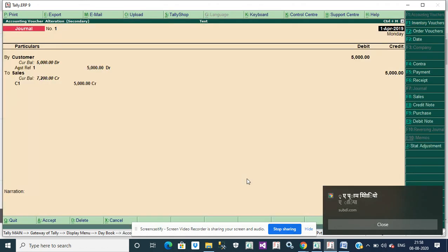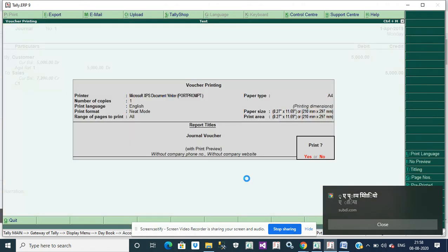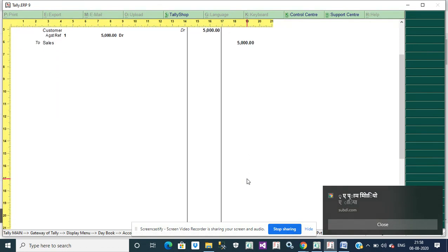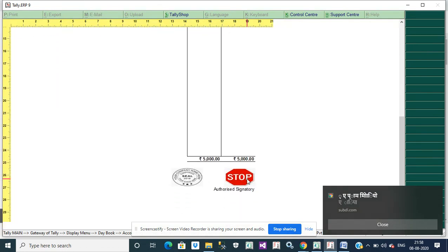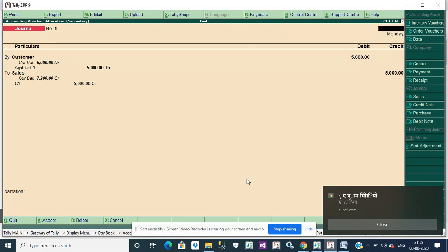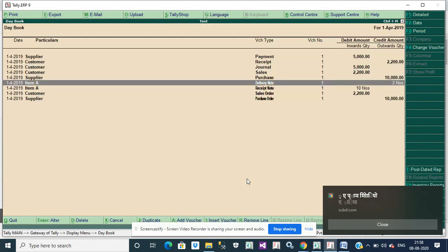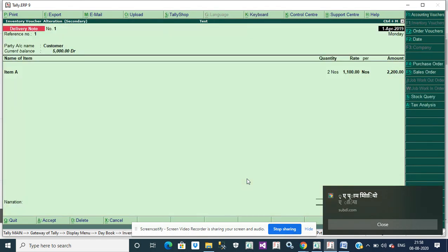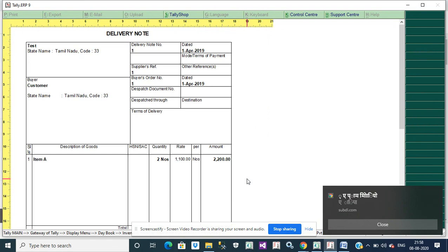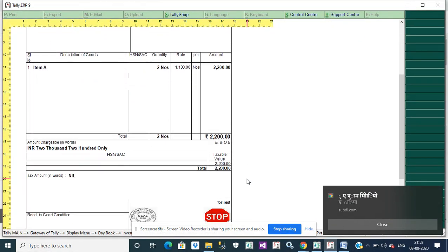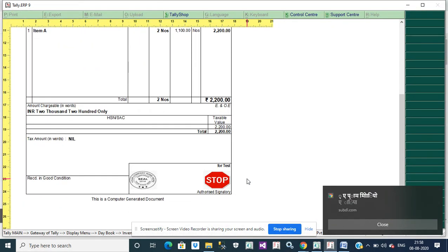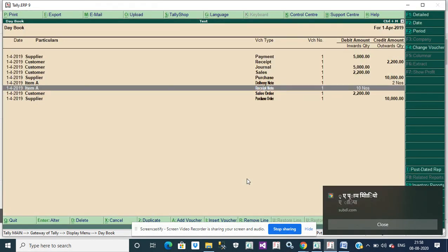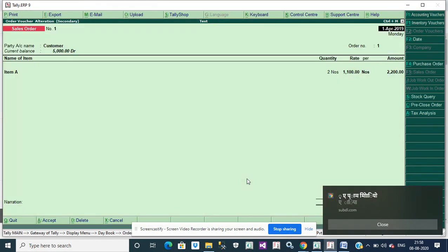JV, it will show company seal and signature. Same as your delivery note also, sales order.